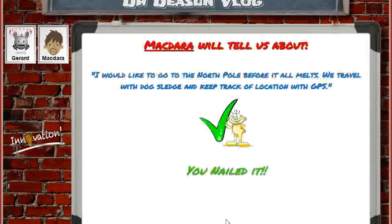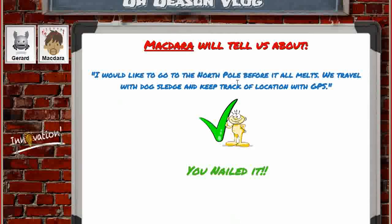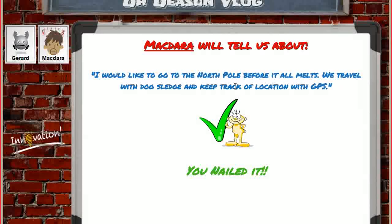Once I hit next, it goes on to the next individual to expand on their experience. They would talk about how they wanted to go to the North Pole before it melts. And when that person is done, they hit next, and that goes the same way through all the participants. McDar, go ahead and hit next.